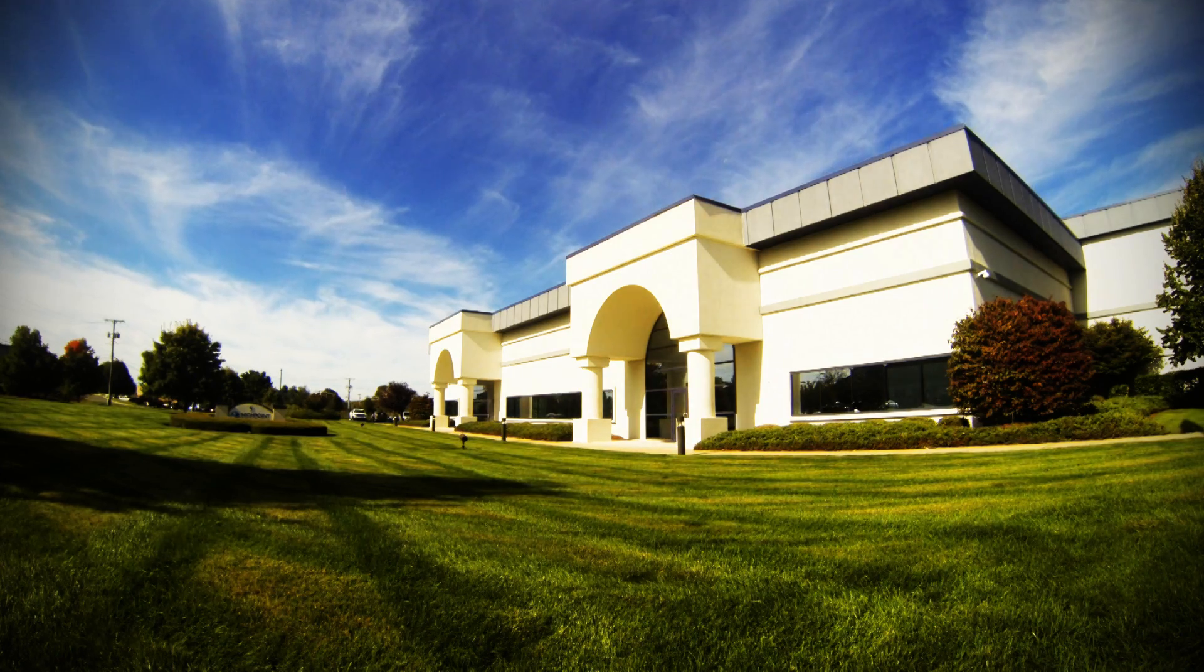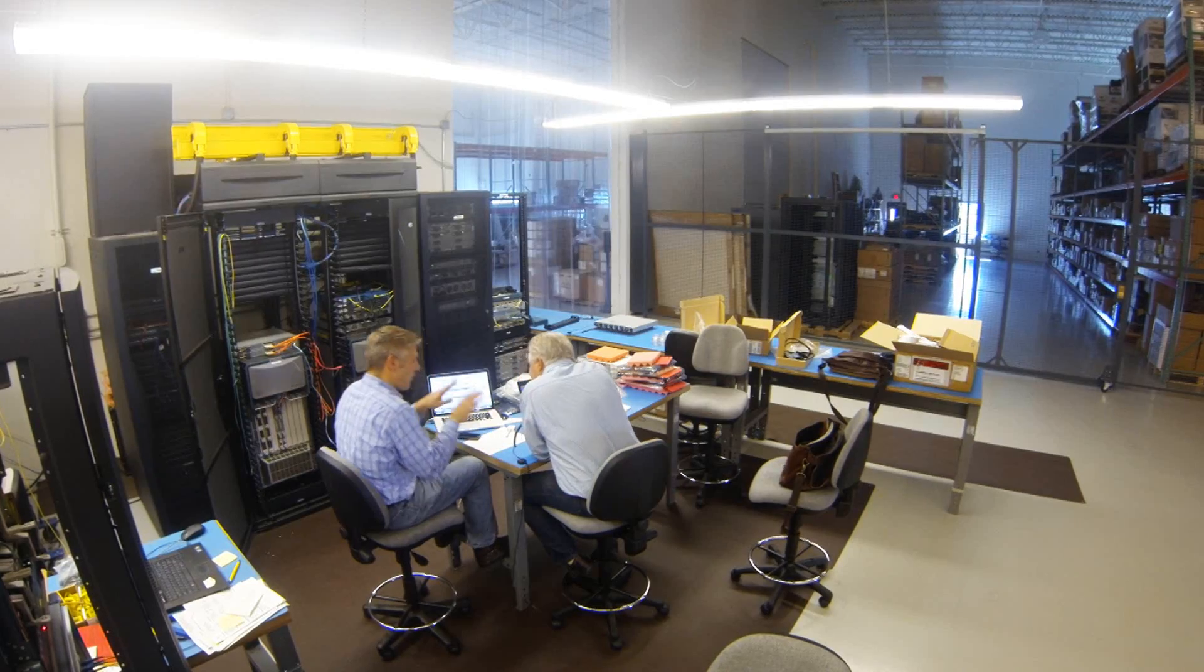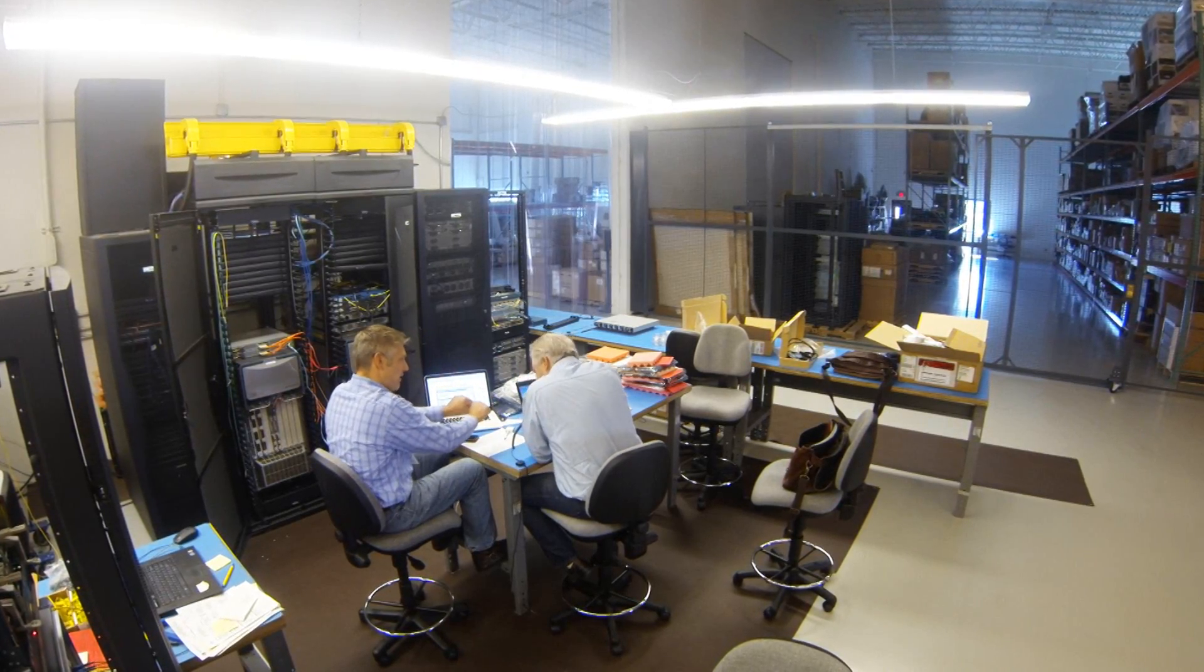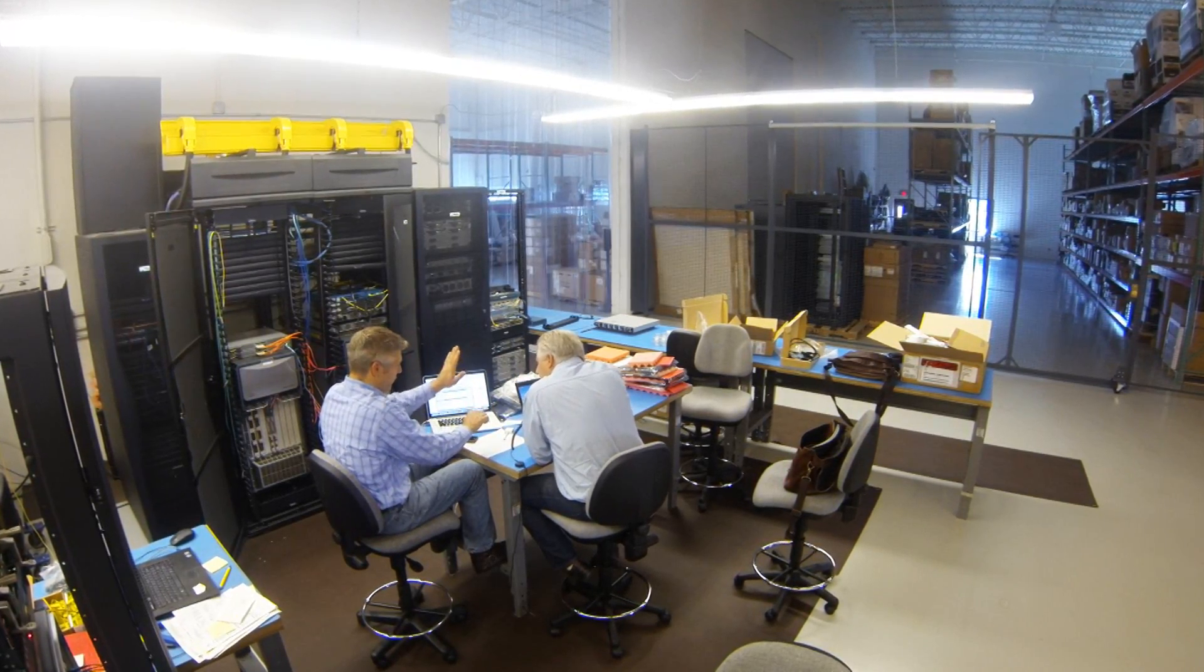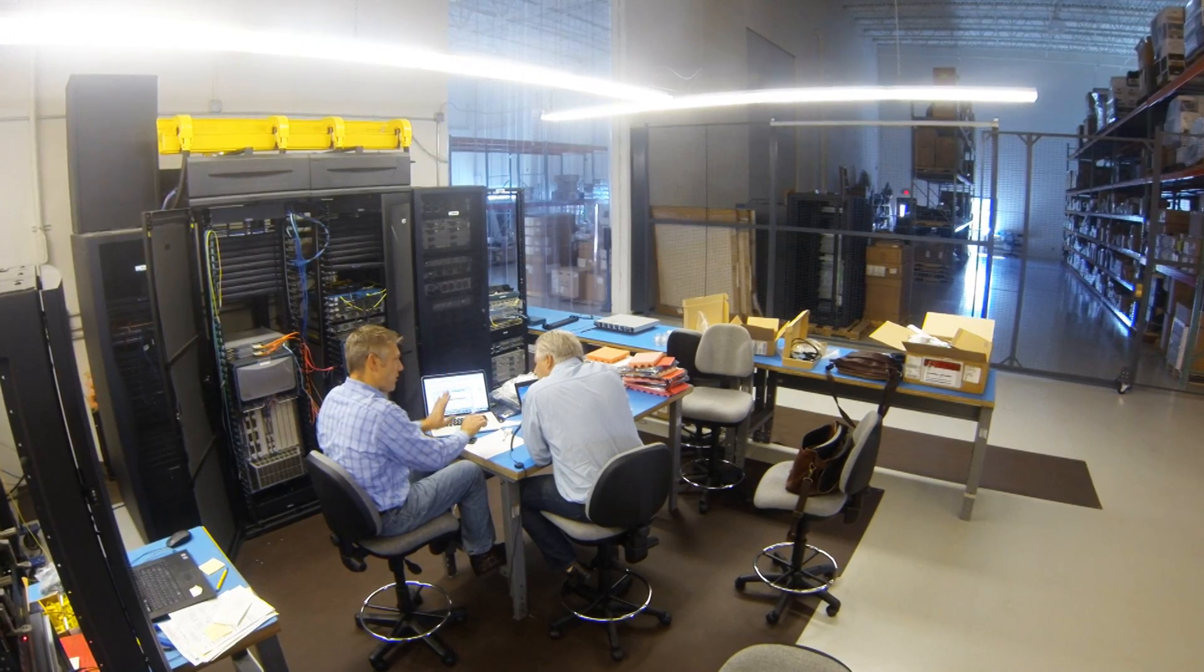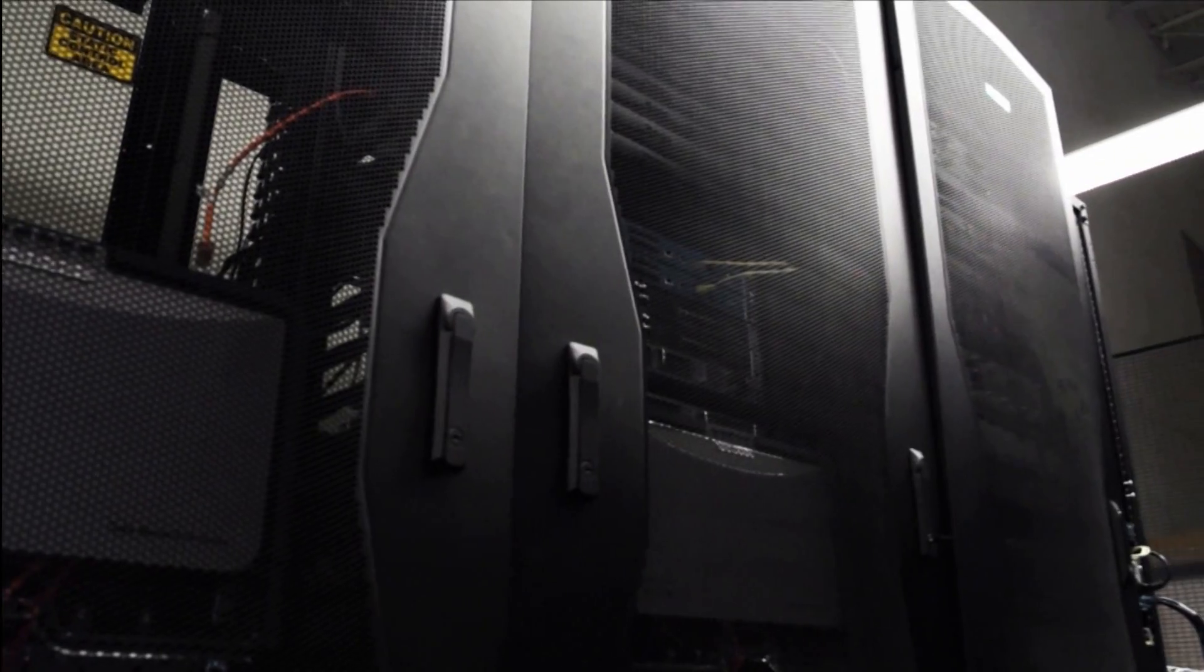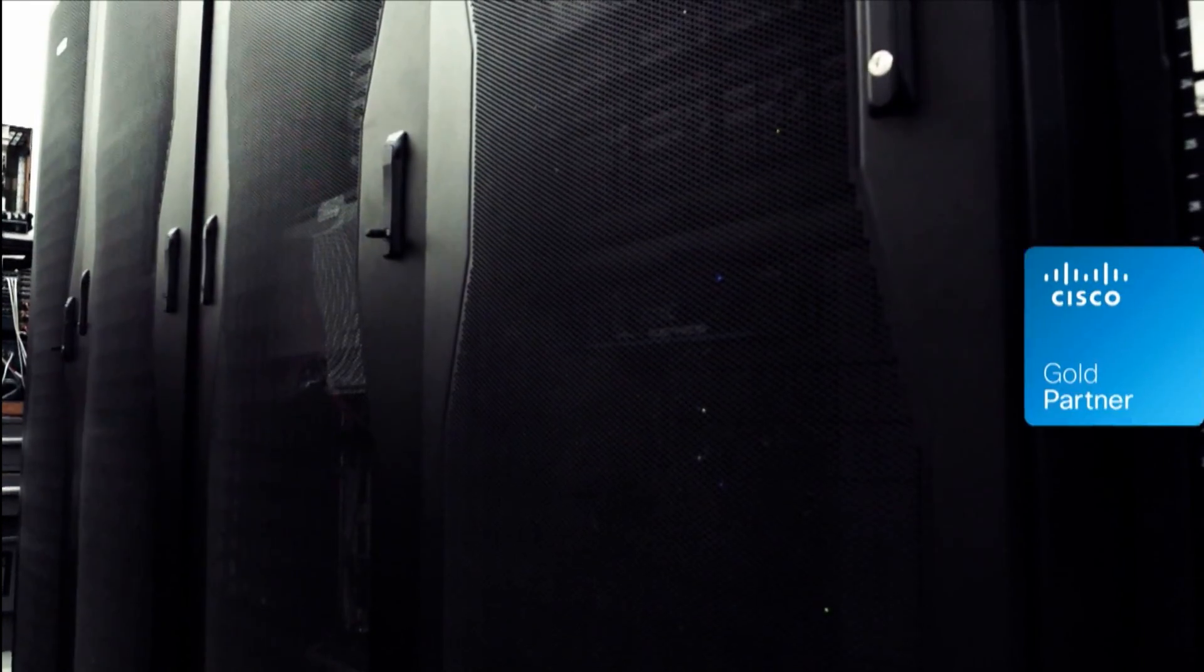Welcome to High Point Solutions Proof of Concept Lab located at High Point's Global Headquarters in Sparta, New Jersey. High Point's POC Lab features the latest in technology from our industry-leading partners featuring Cisco,